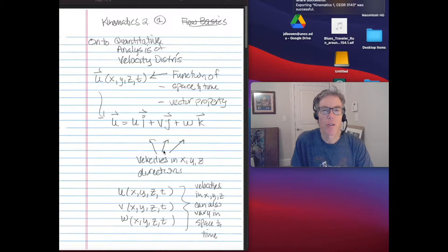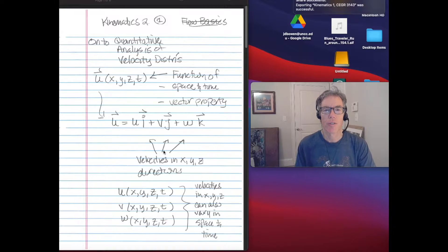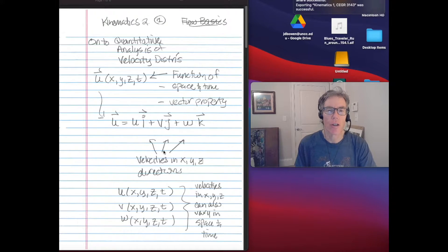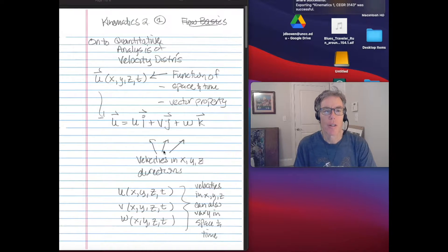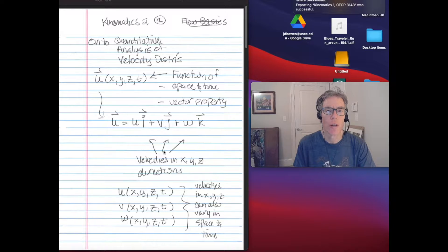Hi, welcome back to another recorded lecture for CEGR 3143, Hydraulics and Hydrology. I'm Jim Bowen. This is Kinematics 2, the second of two lectures on kinematics.